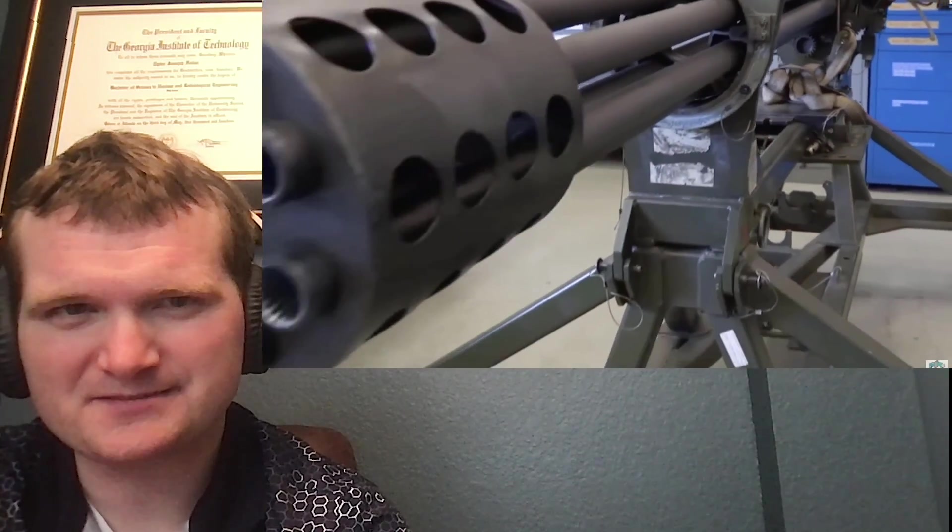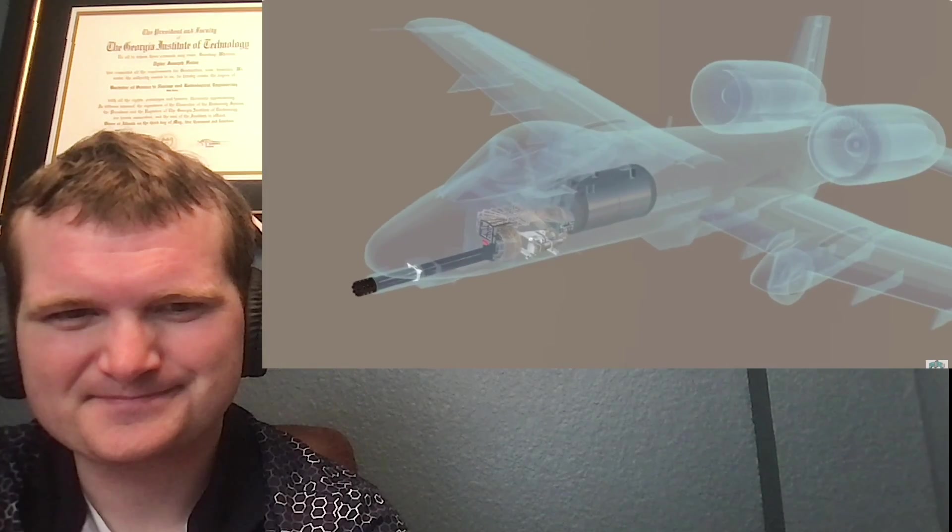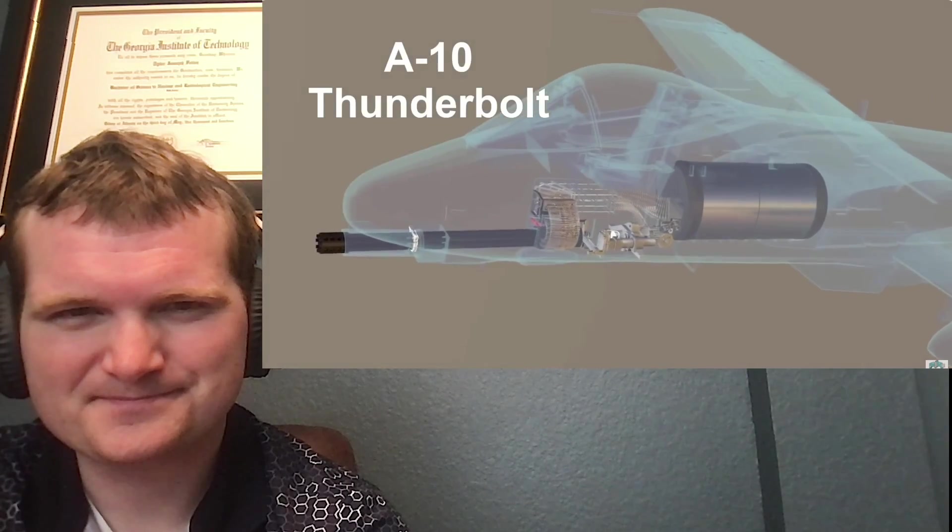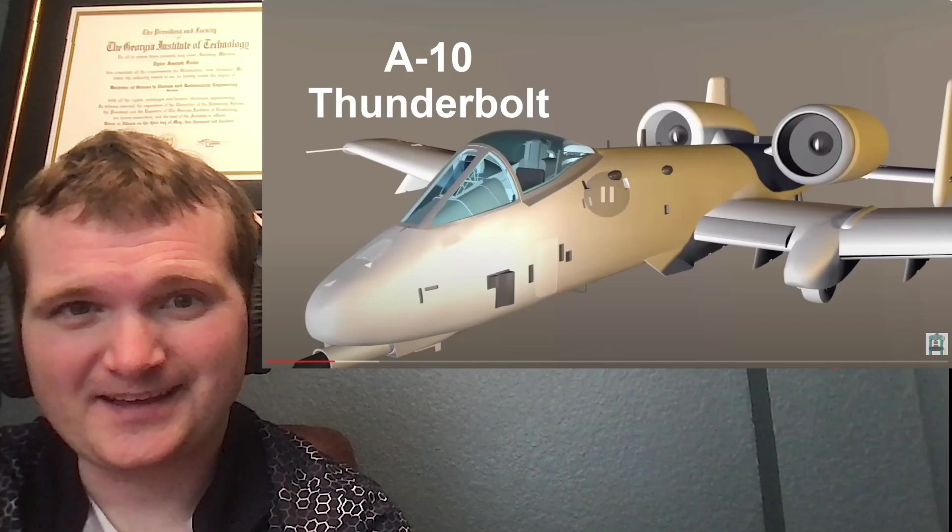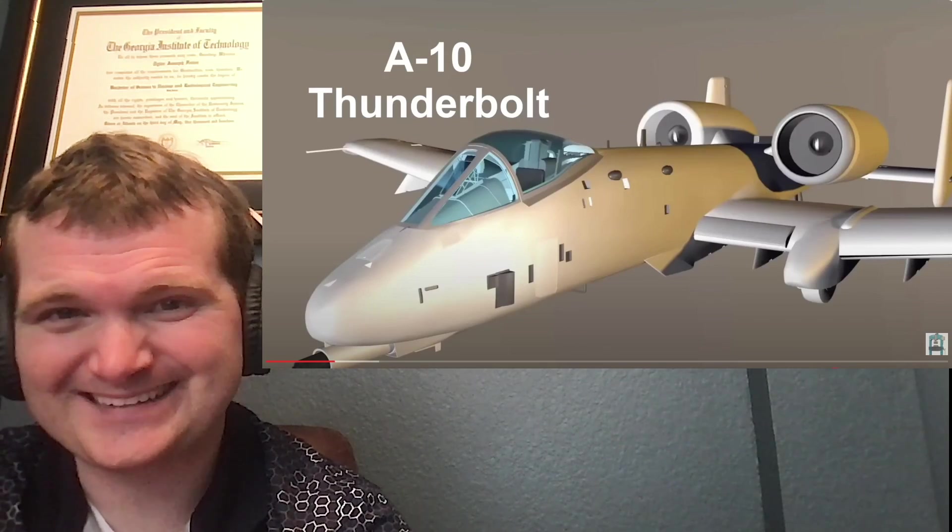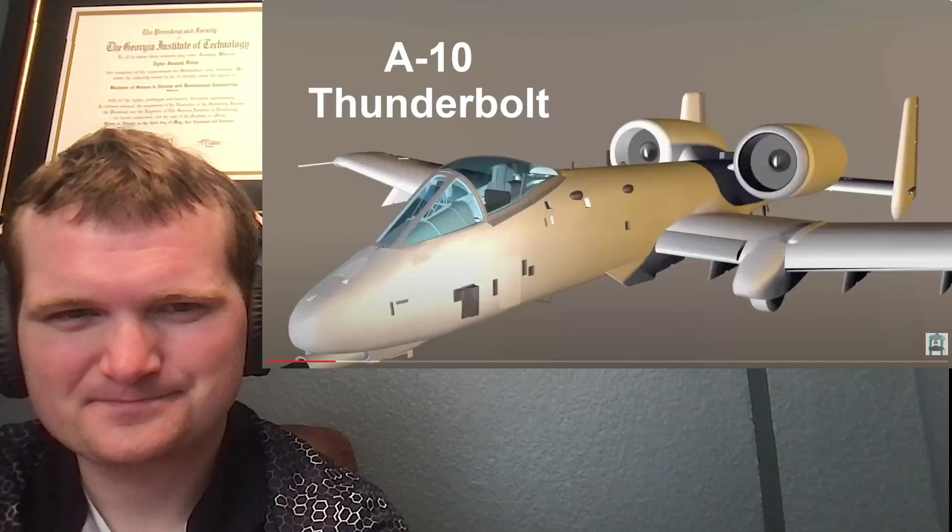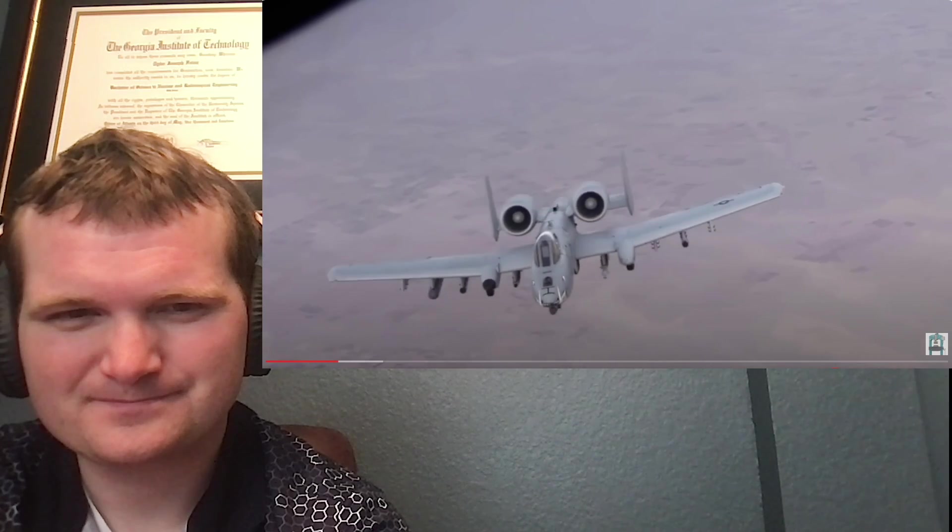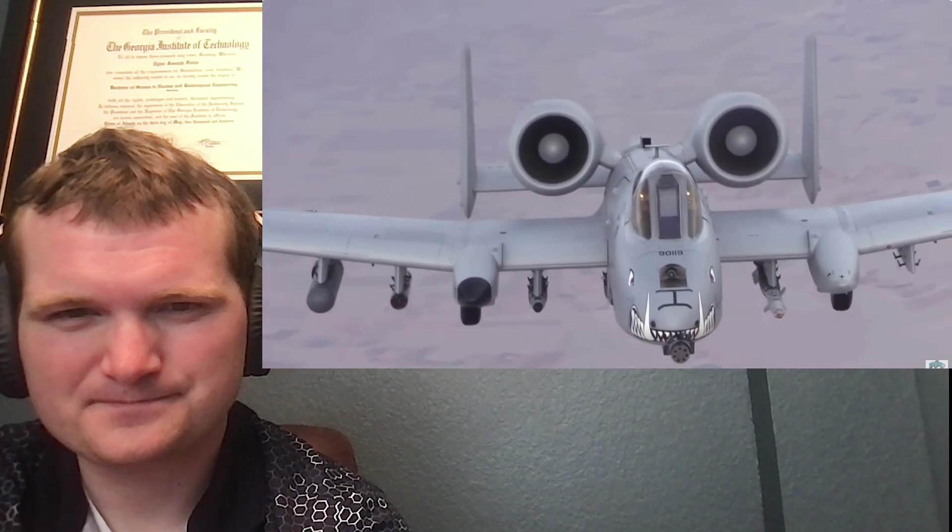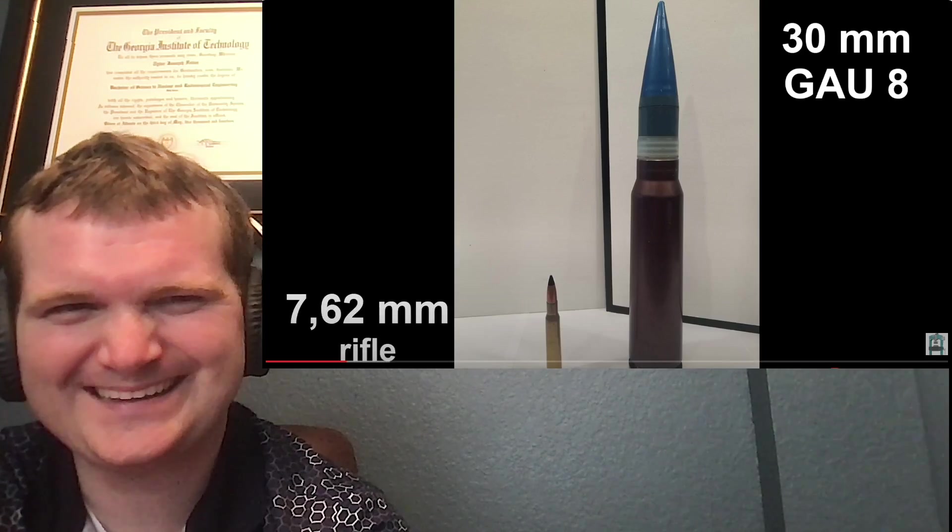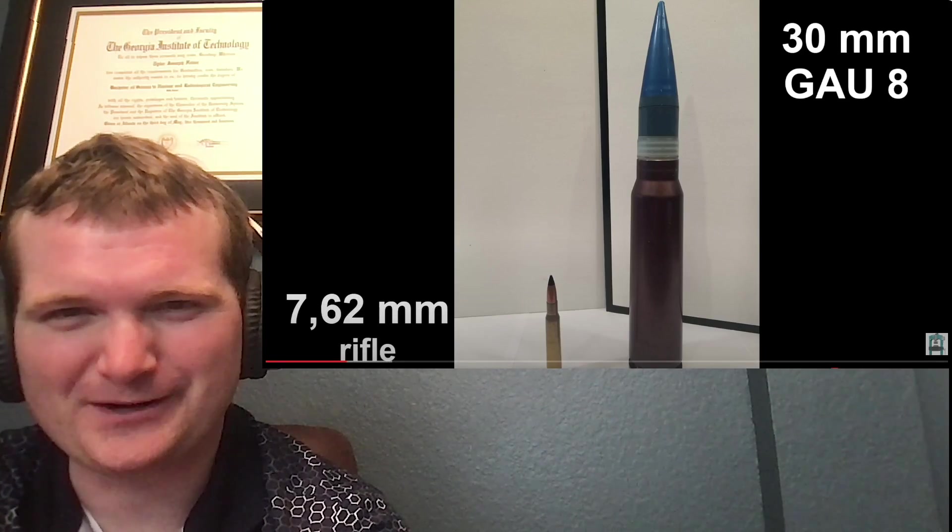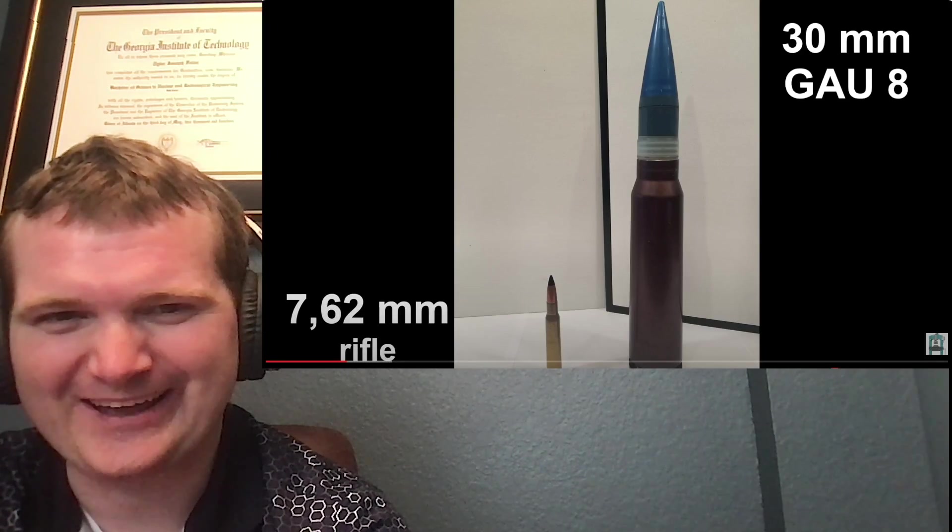Yep there it is. That's a fascinating machine right there. Yeah there's some size comparison. Oh yeah, way bigger than anything handheld.